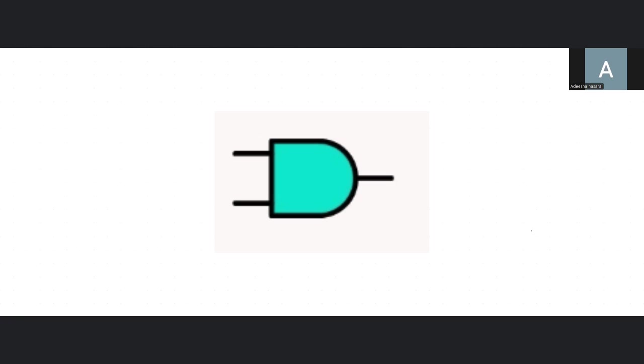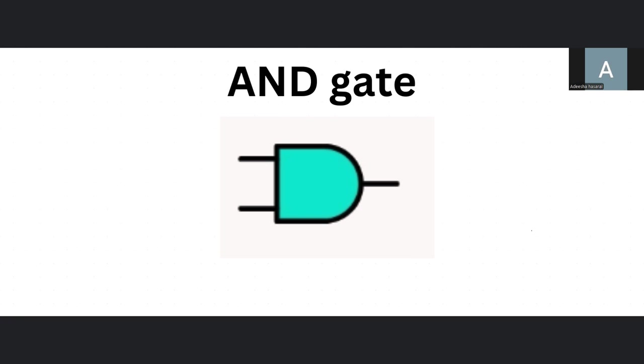So a picture of an AND gate should be showing up now. And oh yeah, it did show up. So this is an AND gate.